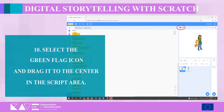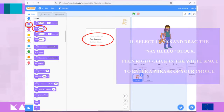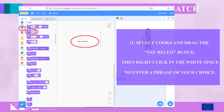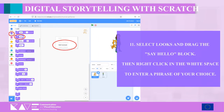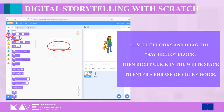Step ten — select the green flag icon and drag it to the center in the script area. Step eleven — under Code select Looks and drag the Say Hello block under the previous command. In the white space you can enter a phrase of your choice.